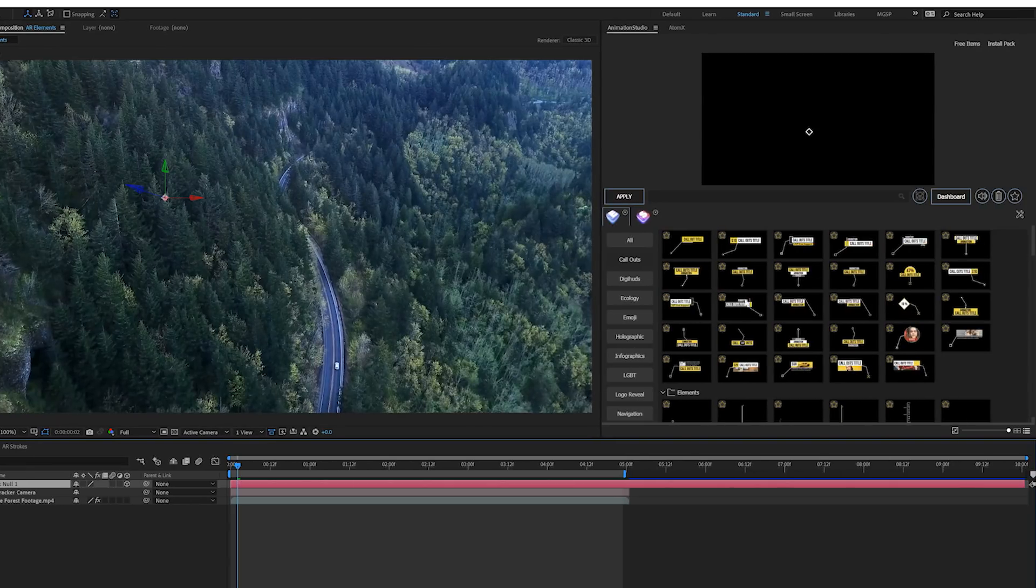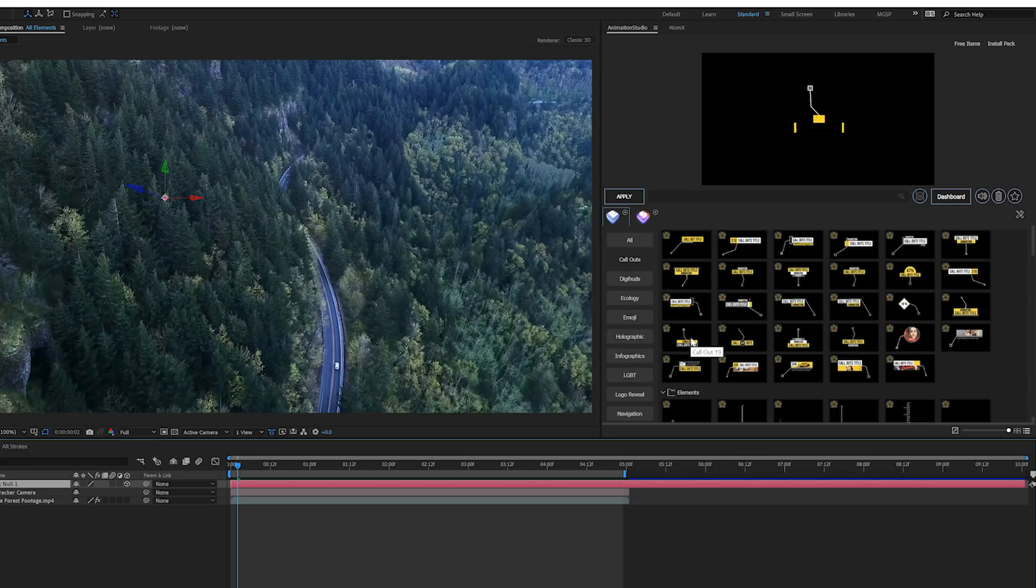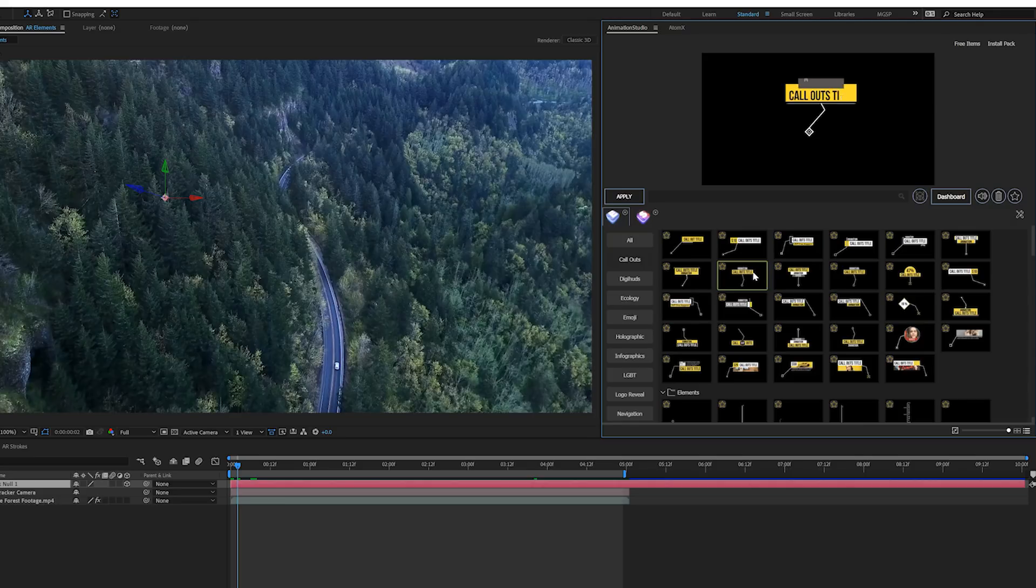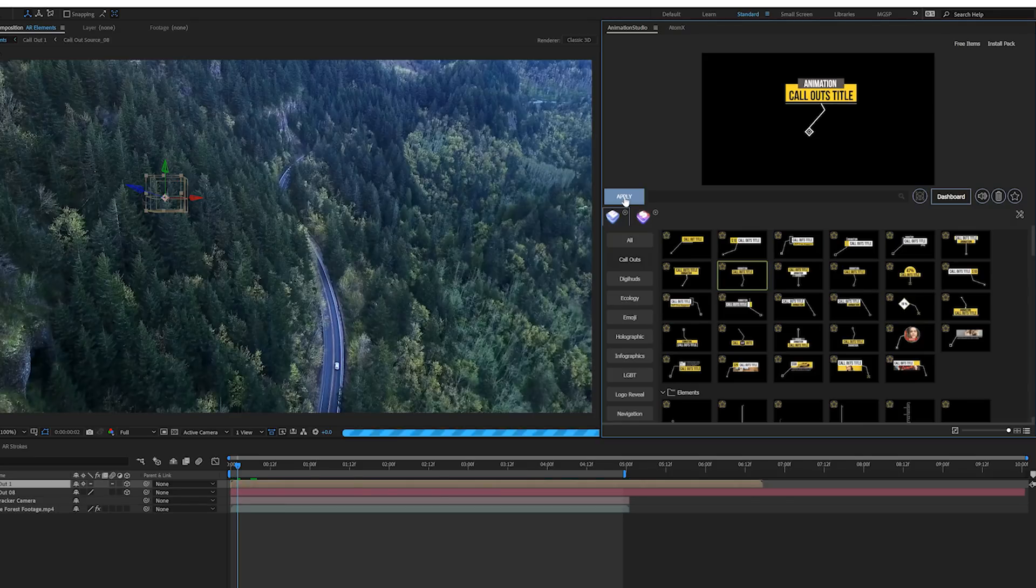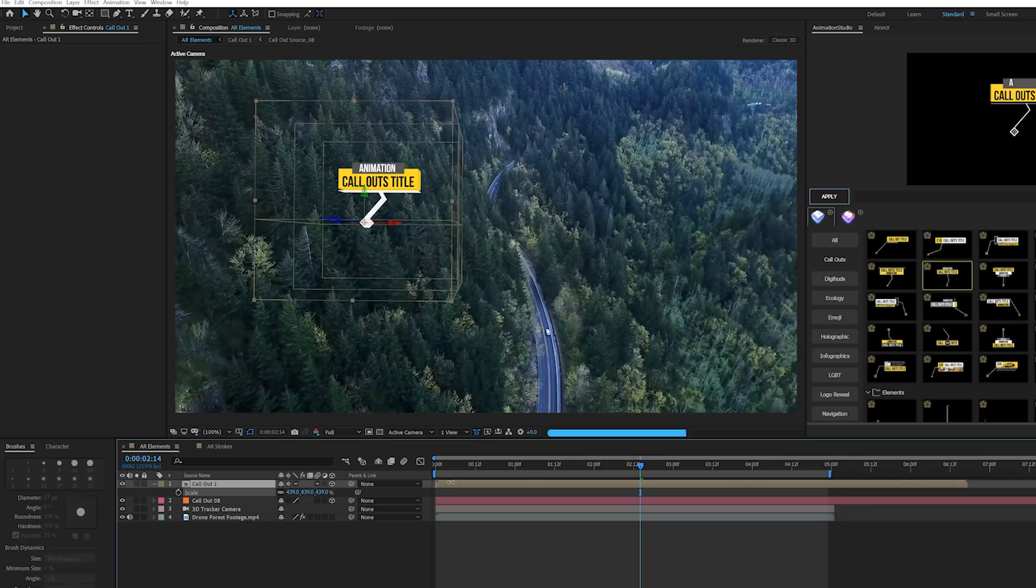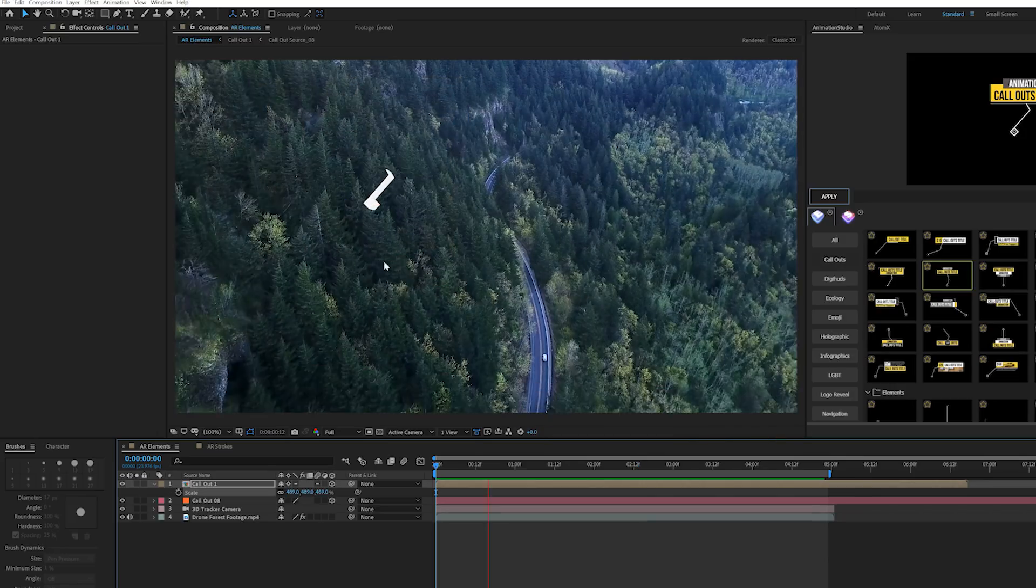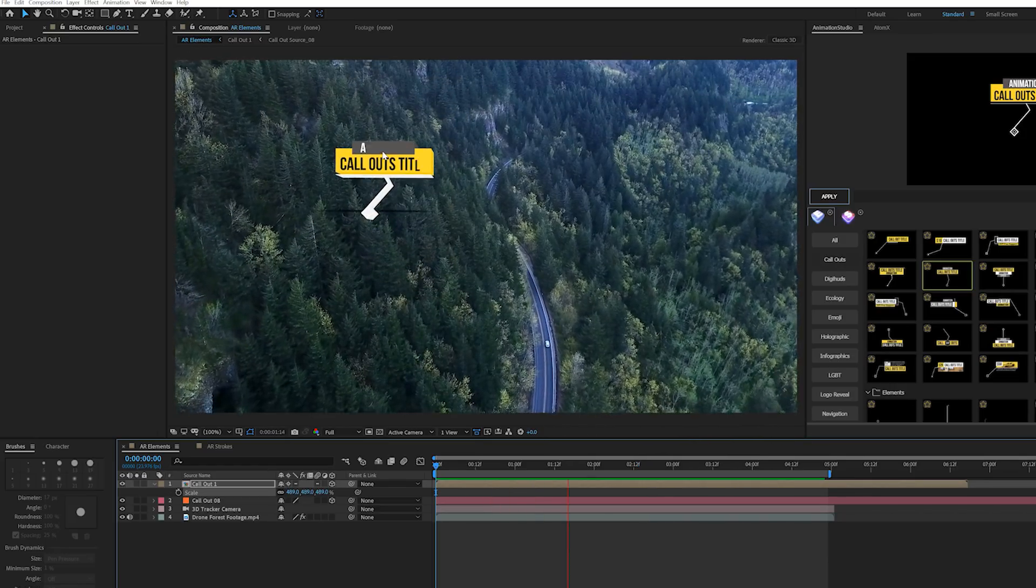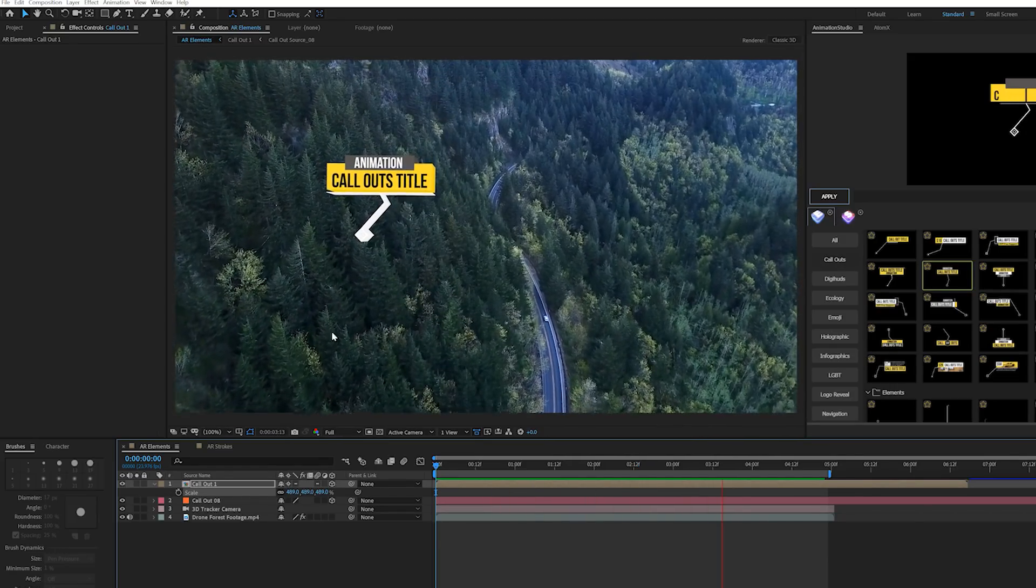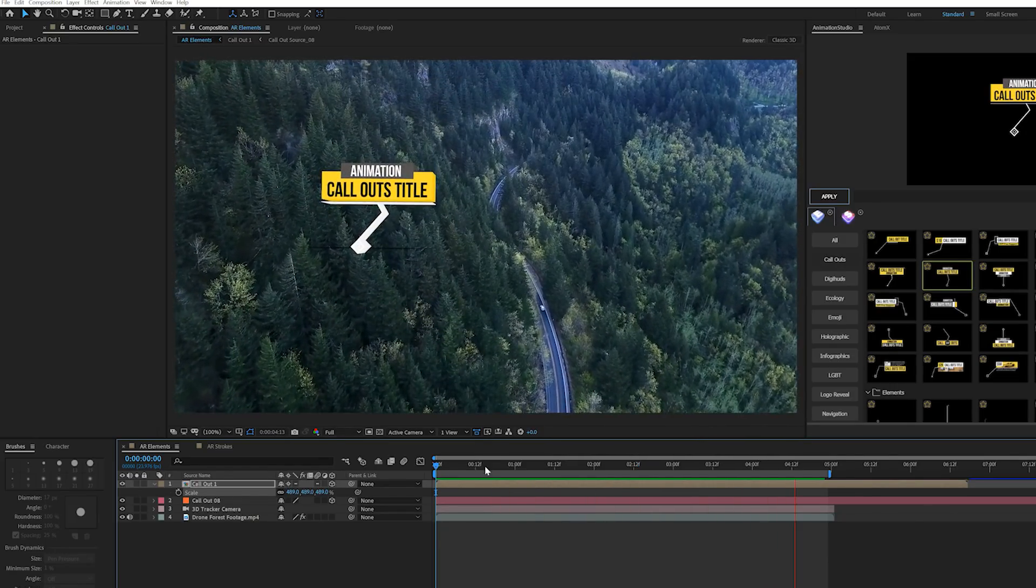Perhaps I want to bring in a call-out title. I'll find a template by previewing through it, find one that works for me. When you find a call-out title you want to use, you click on it and click apply, then scale this up to whatever size we need. Now we have a call-out title that's completely tracked with our footage really easily.